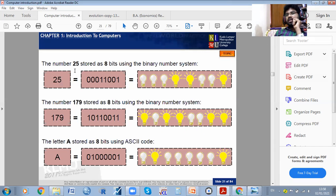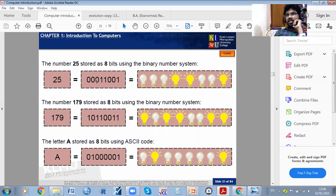The number 25 is stored as eight bytes using the binary number system. We will discuss one by one how we can get those eight bytes based on values.